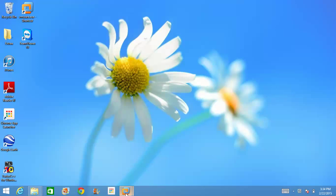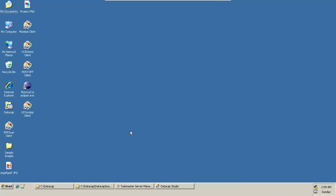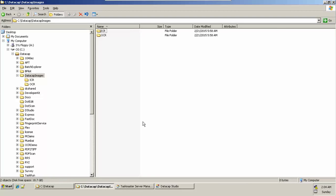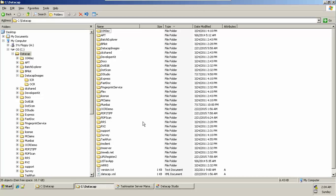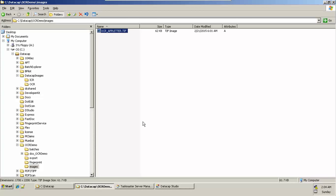Welcome back. Now we'll see how to process from where we left in the very first video. I need to copy the OCR image we're going to work with. I'll copy it and paste it into my application folder which is OCR demo, and put it inside my images folder.